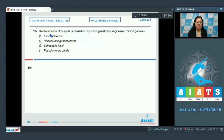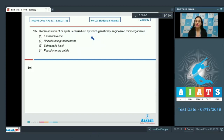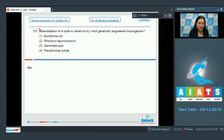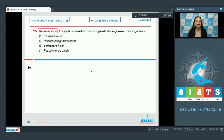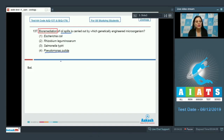Question number 137: Bioremediation of oil spills is carried out by which genetically engineered micro-organism? The options are Escherichia coli, Rhizobium leguminosarum, Salmonella typhi, and Pseudomonas putida. Bioremediation is a strategy that uses naturally occurring organisms to break down pollutants such as petroleum hydrocarbons into less toxic substances. Bioremediation of oil spills is carried out by Pseudomonas putida, so the correct answer is option number 4.